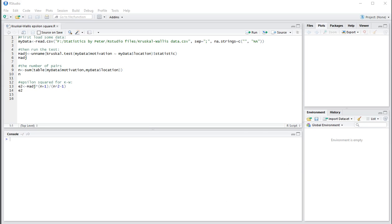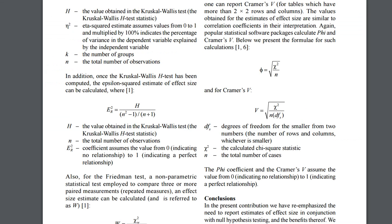The epsilon-square will be based on the formula shown here: h over n-squared minus 1, over n plus 1.